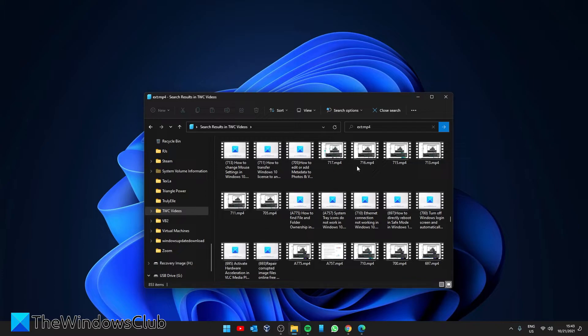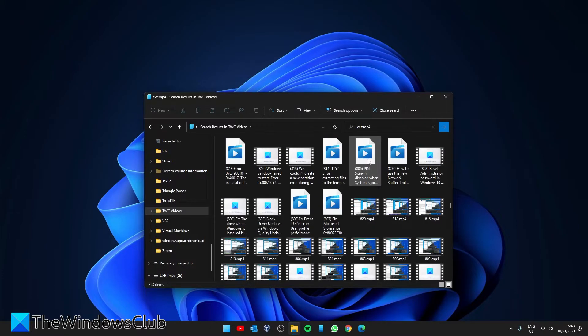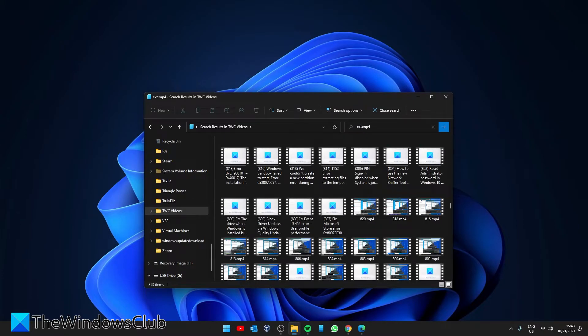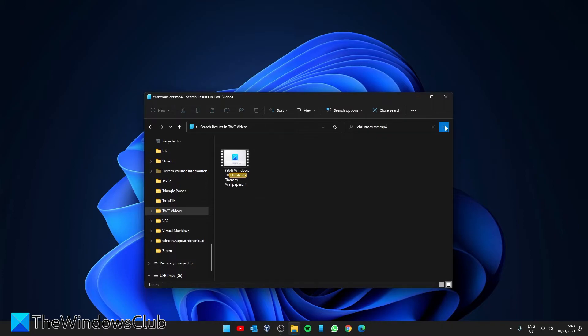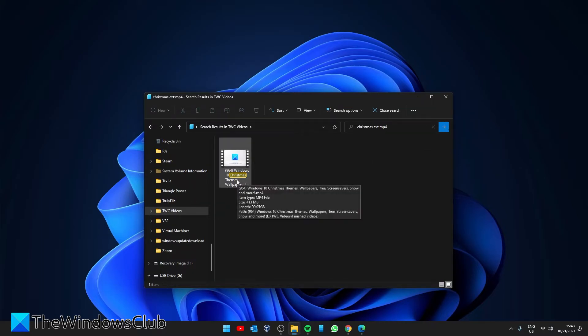And once again, I can take this down a little bit further. Suppose I'm looking for an mp4 video that has something to do with Christmas. So we'll type in Christmas with extension colon mp4, and tell it to search. And it brings back one search result.